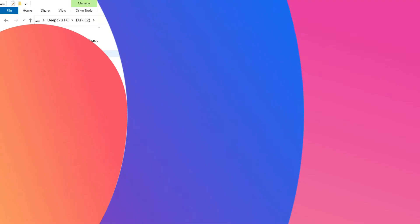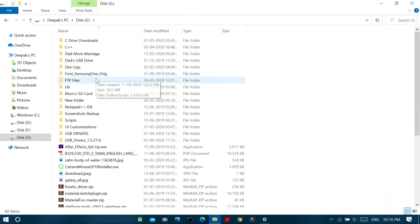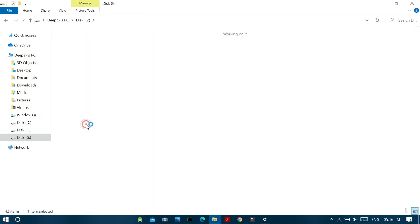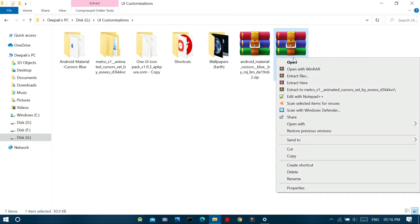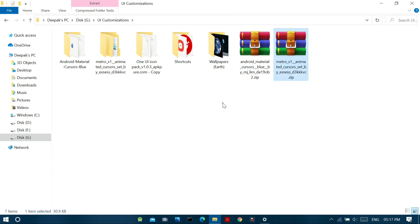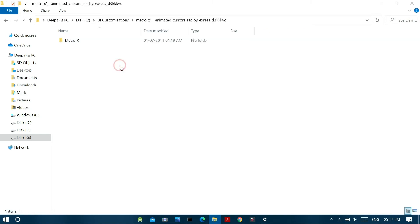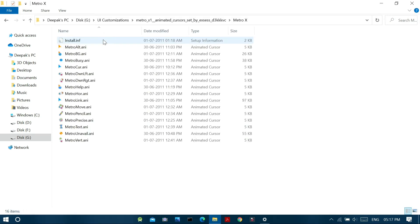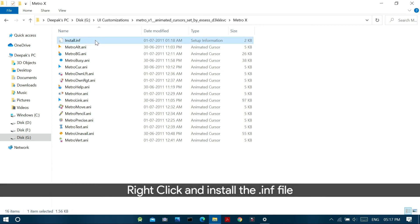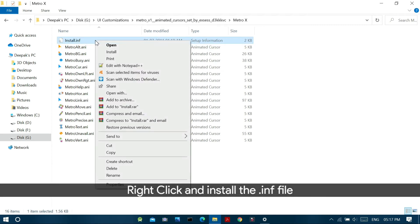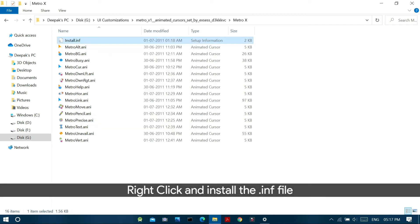So after downloading the desired mouse pointer theme, just go to the directory in which you have downloaded the zip file. And now just extract the files from the zip and go to the extracted folder and find a file with the extension .inf which is the installation file. And just right click on it and click install to install the theme on your Windows 10 PC.